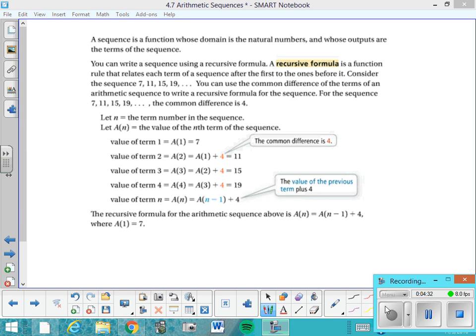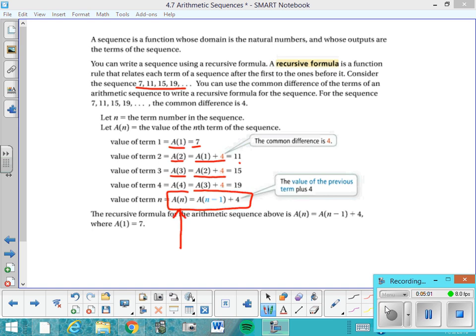Here's another example with sequence 7, 11, 15 — it increases by 4, so the common difference is 4. A of 1 is 7, so A of 2 is whatever A of 1 was plus 4, which is 11. A of 3 is A of 2 plus the common difference. Generalizing: any term A of N equals the term before it, A of N minus 1, plus the common difference. Write down the recursive formula.